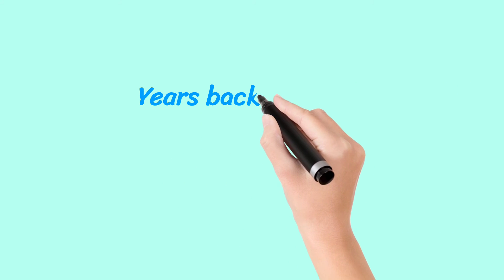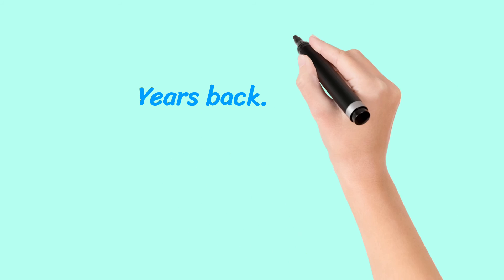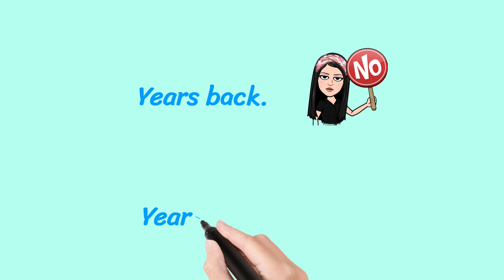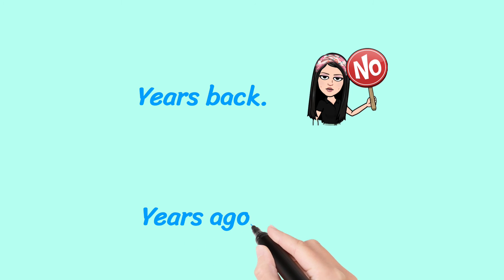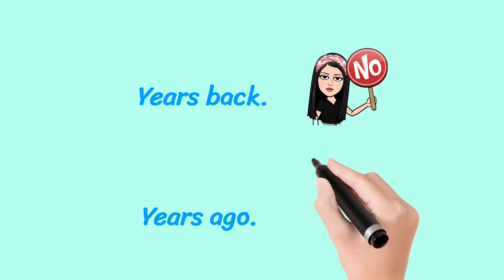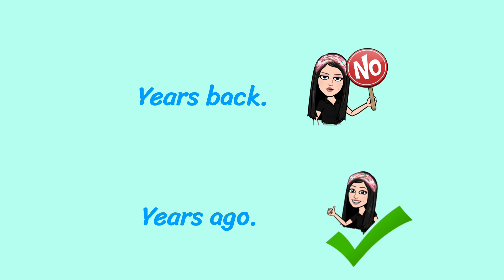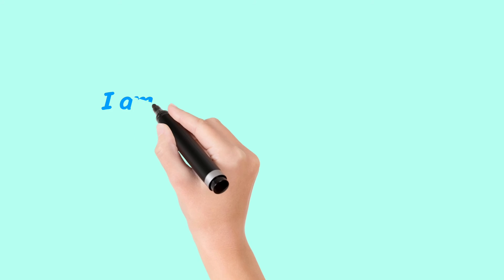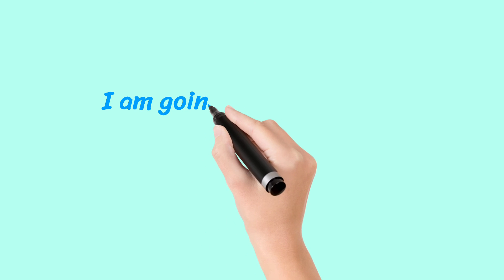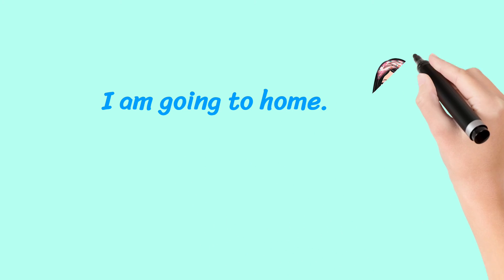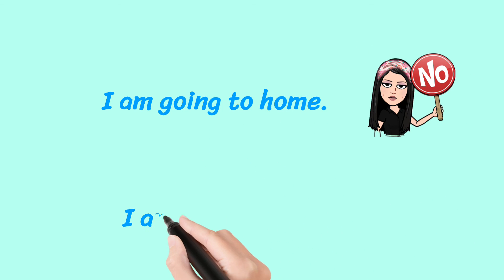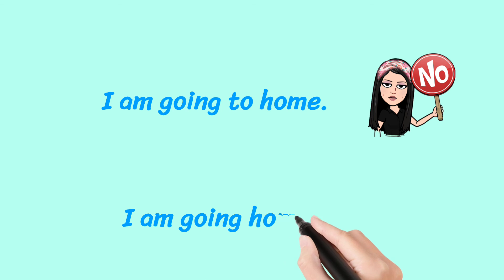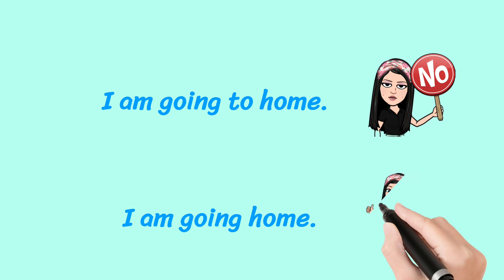Years ago is the correct way. Years back is the incorrect way. I am going to home. No. I am going home. Say this.